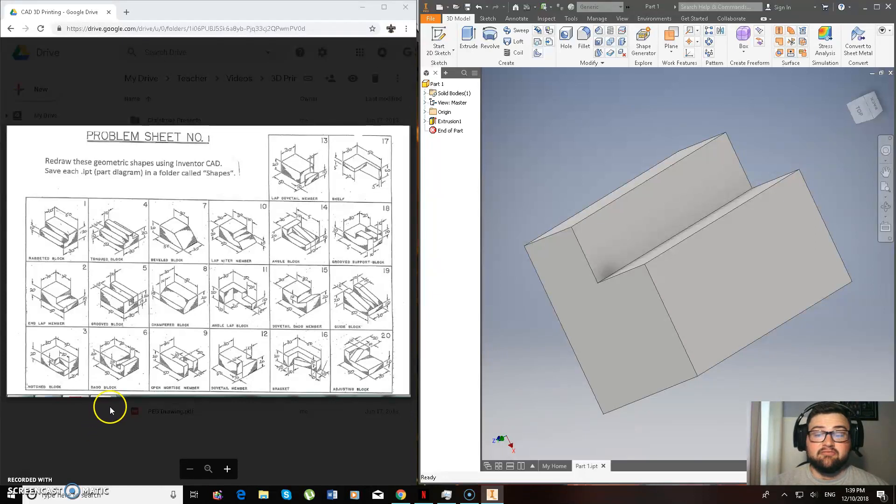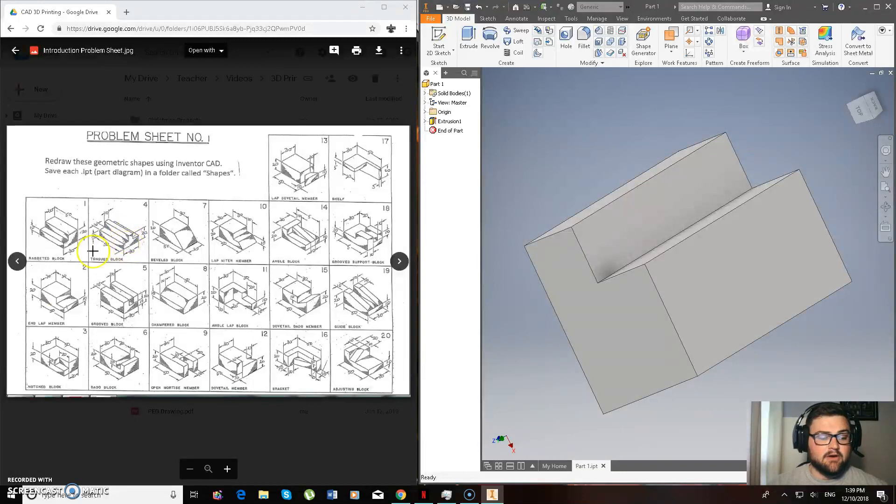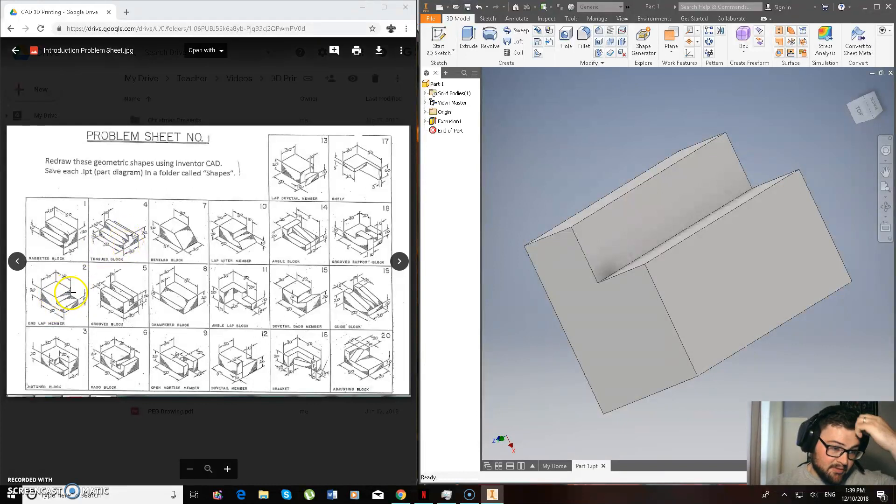Hey guys, so as you can see I've finished off part 1 of the problem sheet. So now I'm going to be moving on to part 2 and the way I like to look at this